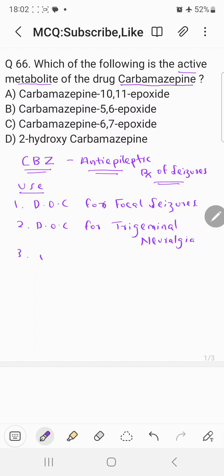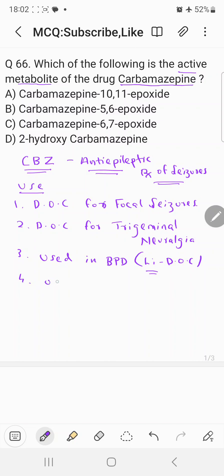It can also be used as an alternative in bipolar disorder. Normally, lithium is considered to be the drug of choice in bipolar disorder; however, carbamazepine can be used as an alternative for lithium. Carbamazepine can also be used in neuropathic pain. So these are some of the important uses of carbamazepine.